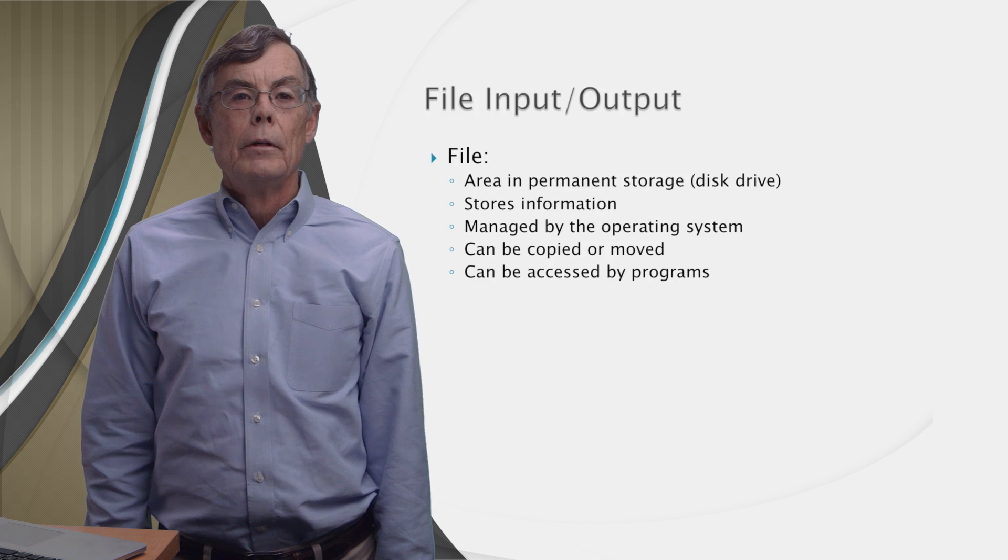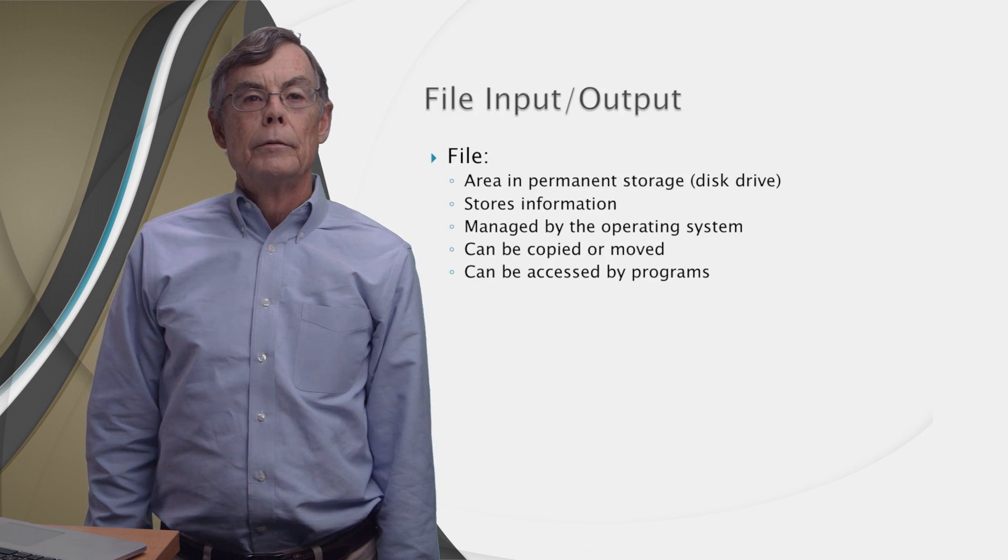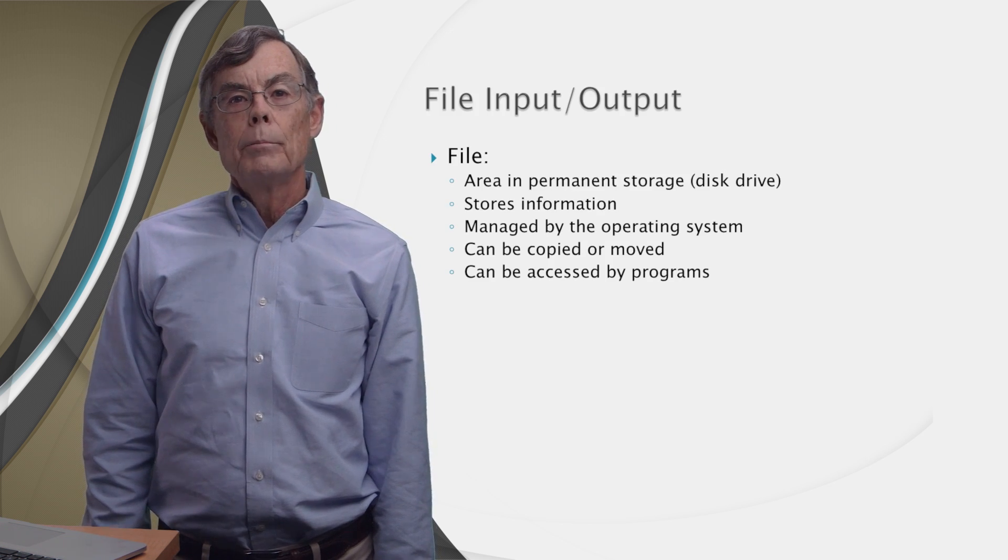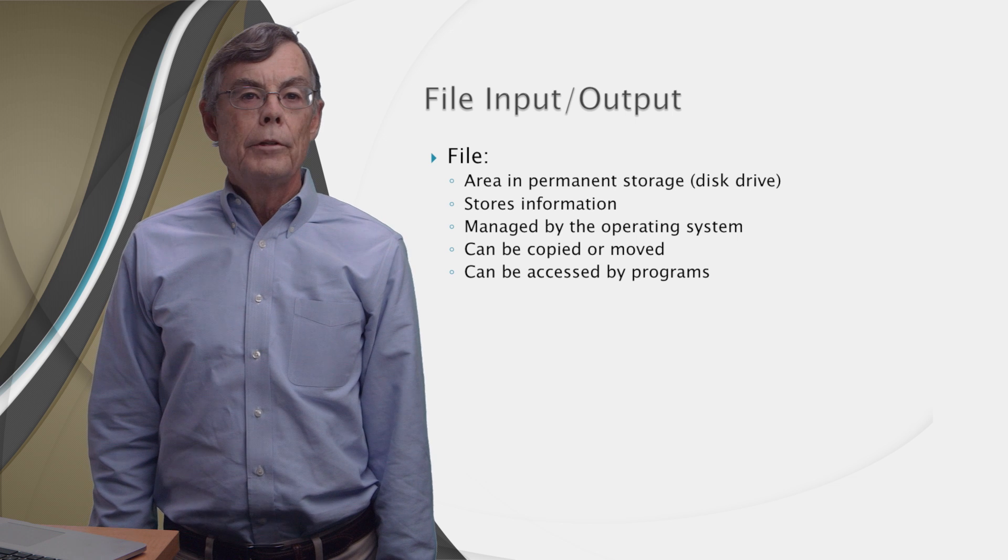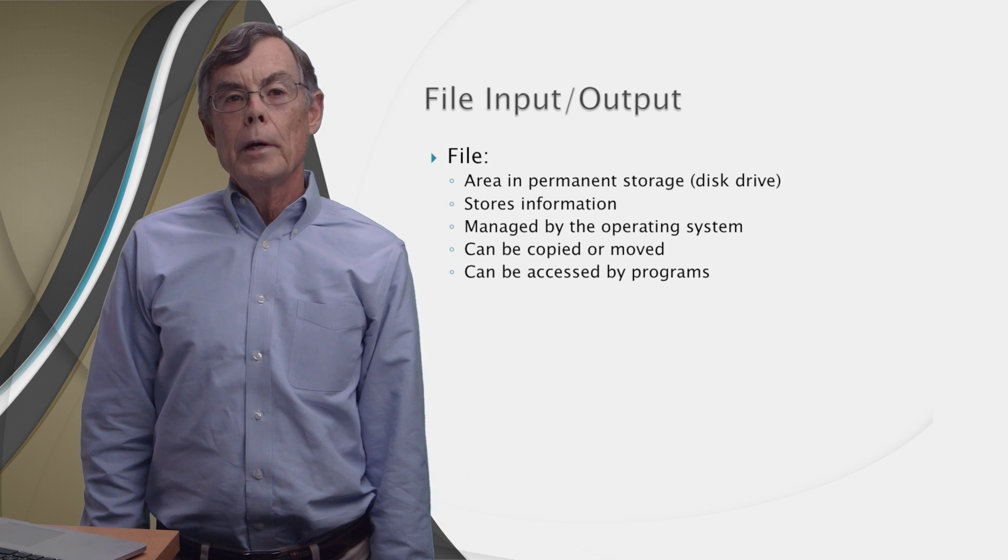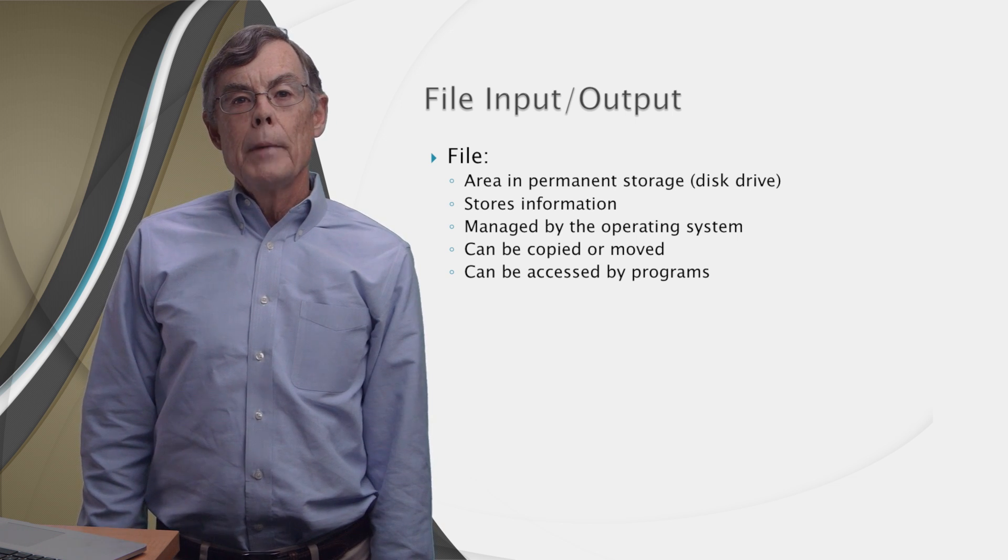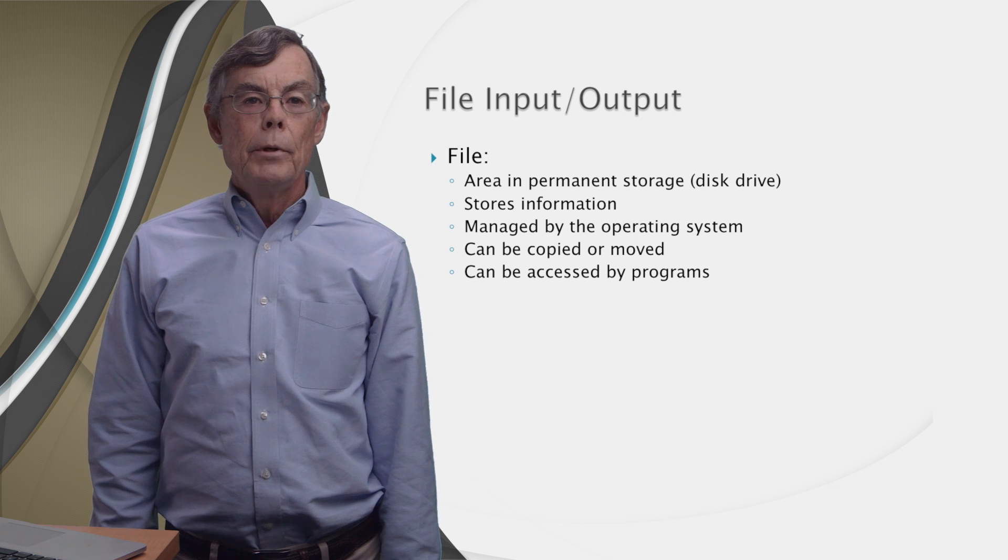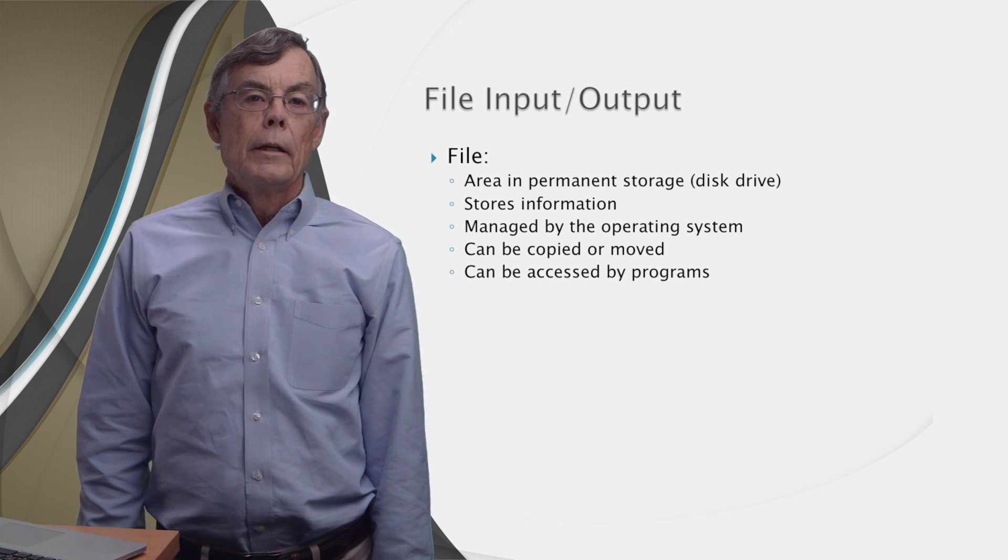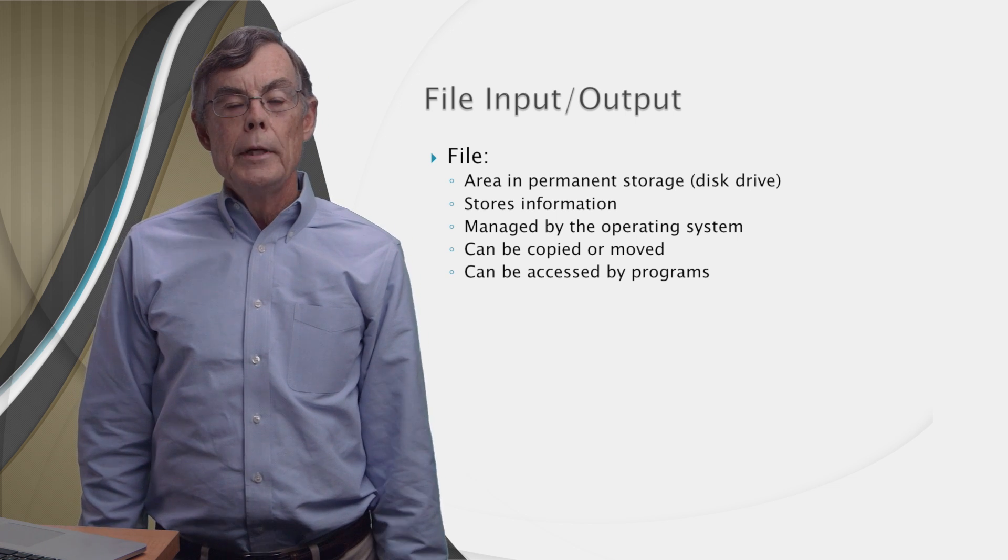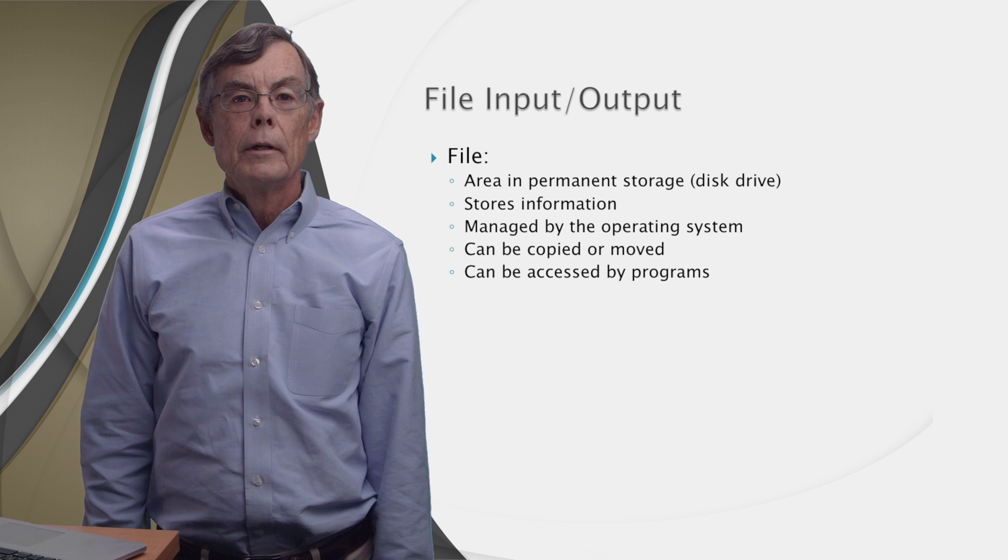This week, we'll be talking about how to read data from and write data to files. So what is a file? Well, a file is an area in permanent storage, typically a disk drive that stores information. Files are managed by the operating system of your computer. They can be copied, moved, renamed, deleted, et cetera.